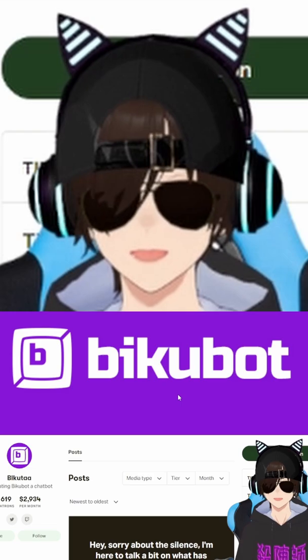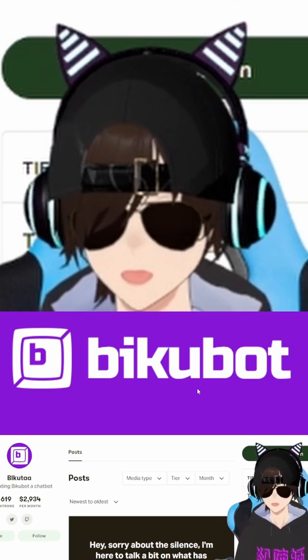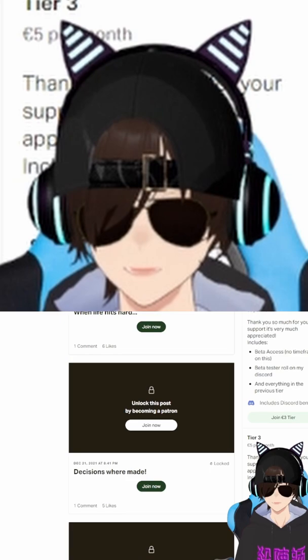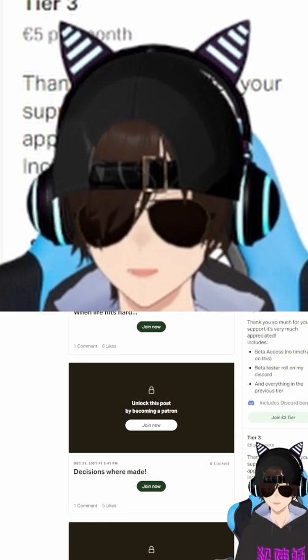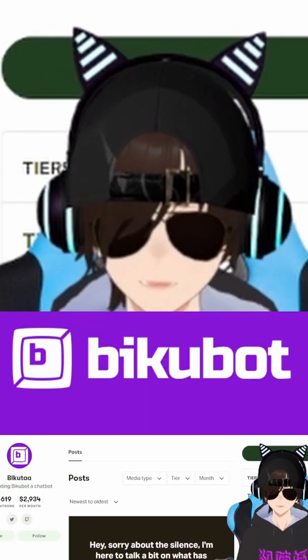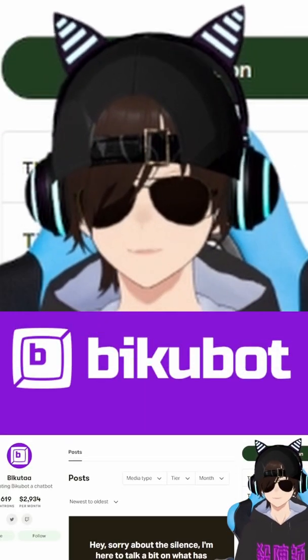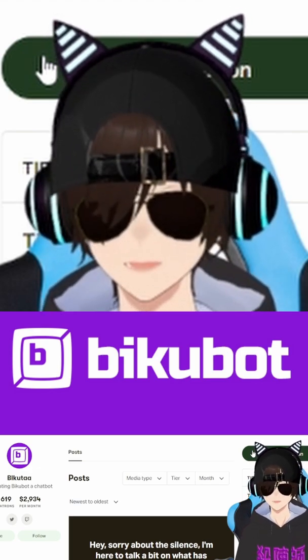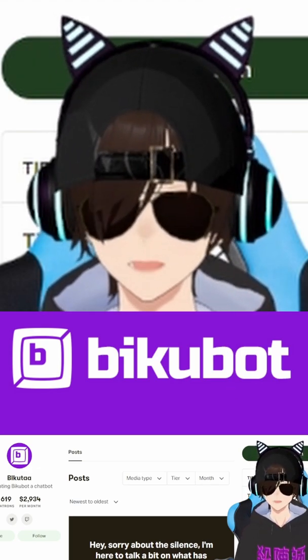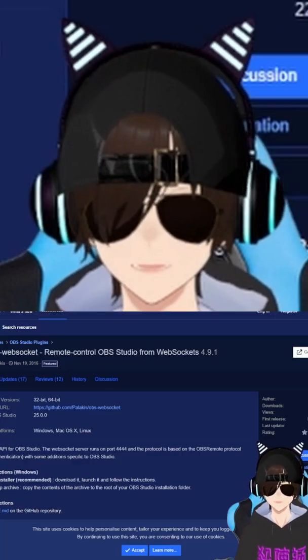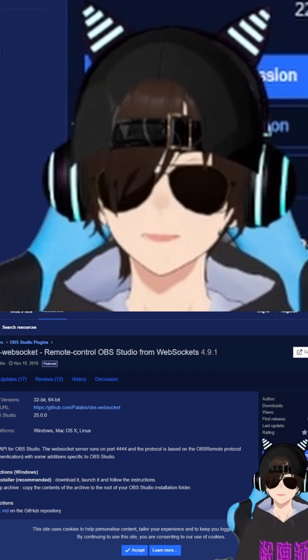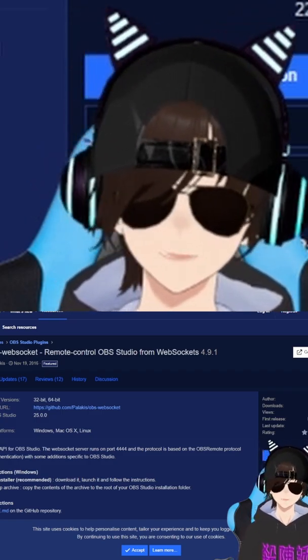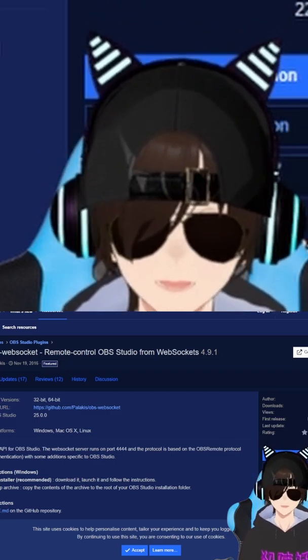In order to get Bikubot, you need to go to their Patreon, which I'll probably provide the link below, and then you'll want to come down to their tier 3 to get alpha access. What you'll do is you'll enter their Discord after you pay for the Patreon, you'll access their alpha section, you'll be able to download the program, and then the next thing you'll be able to download that I recommend is going to be an OBS plugin called OBS WebSocket, because that's what the program is going to be used in OBS to get the bot to work.